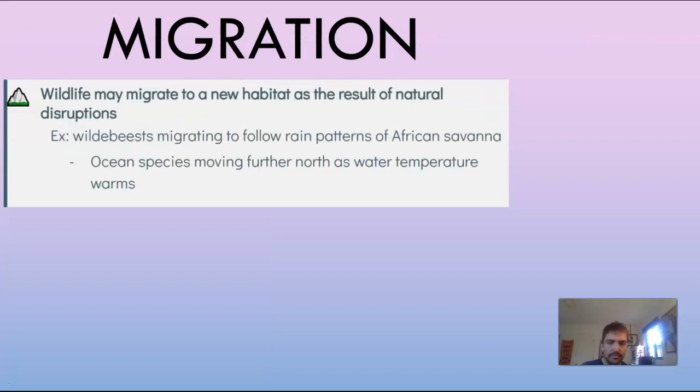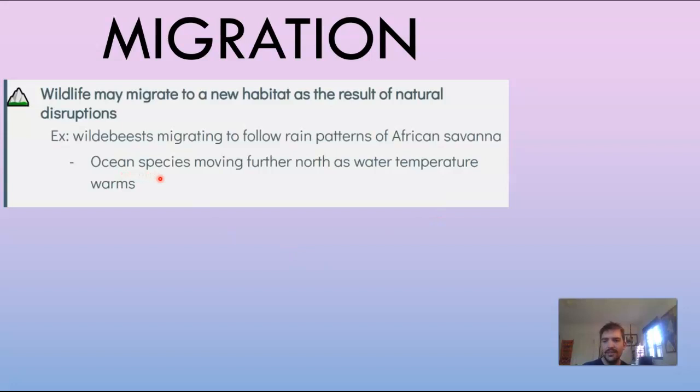Because of these changes, wildlife may migrate to new habitats as a result of natural disruptions. For example, wildebeests migrate to follow rain patterns in the African savannah — if the rain patterns change, their migration patterns have to change as well. Ocean species are also moving further north as water temperatures warm, so we're seeing animals appearing in places they never appeared before.